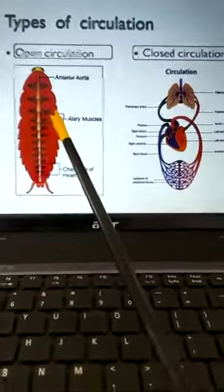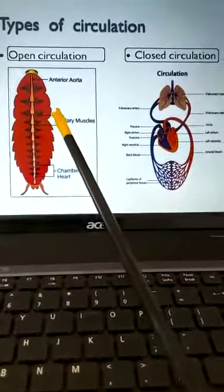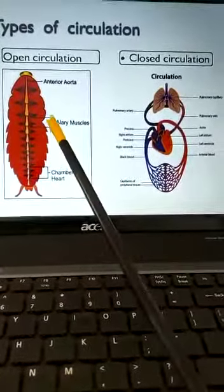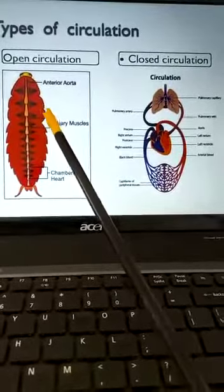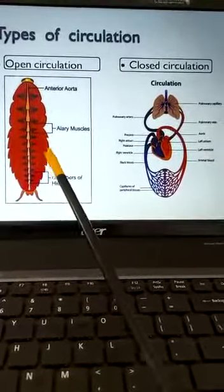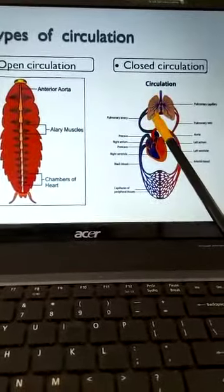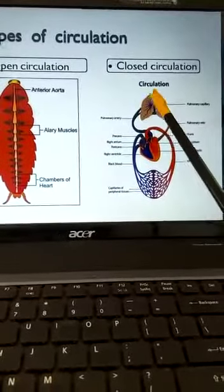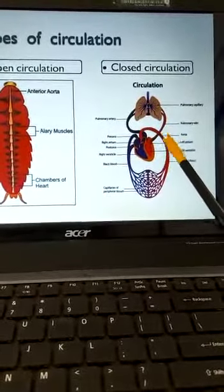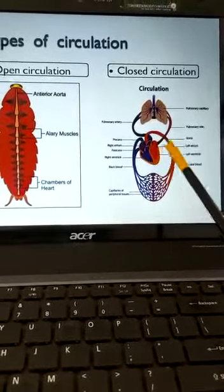Let us understand the differentiating points in open and closed circulation. In open circulation, blood is circulated through body cavities called haemocoels — 'coel' means a cavity. In contrast, in closed circulation, blood is circulated through blood vessels and does not come out of them.